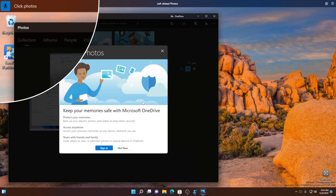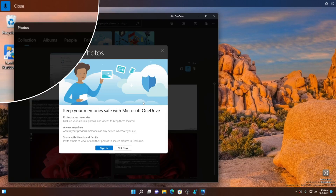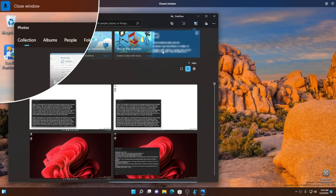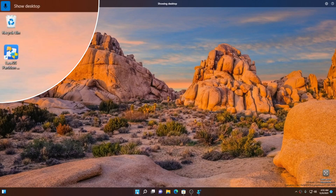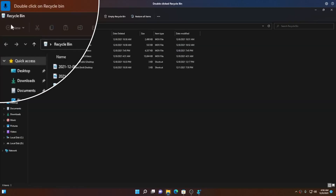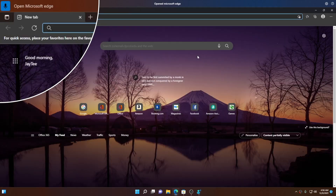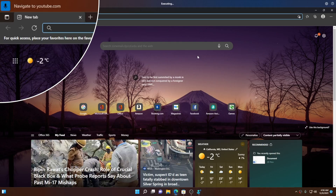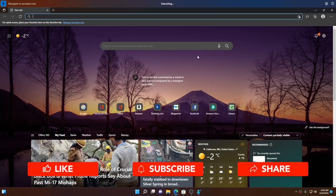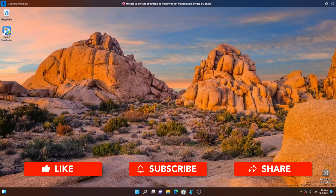'Click Photos, close window, right-click on Start, show desktop, double-click on Recycle Bin, close window, open Microsoft Edge, navigate to YouTube.com.' For some reason YouTube.com is not able to open up.